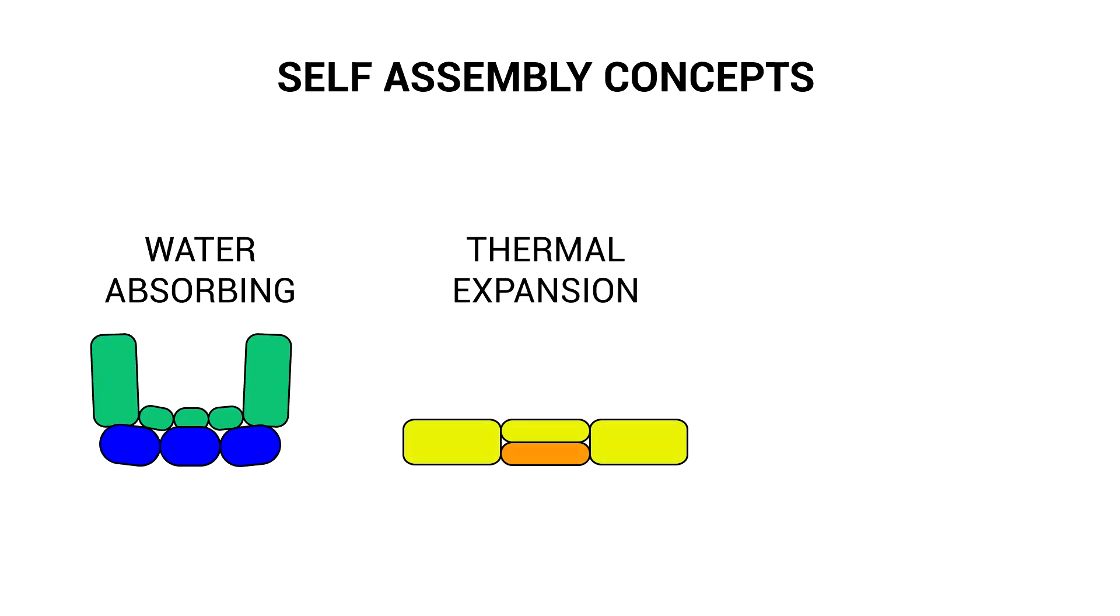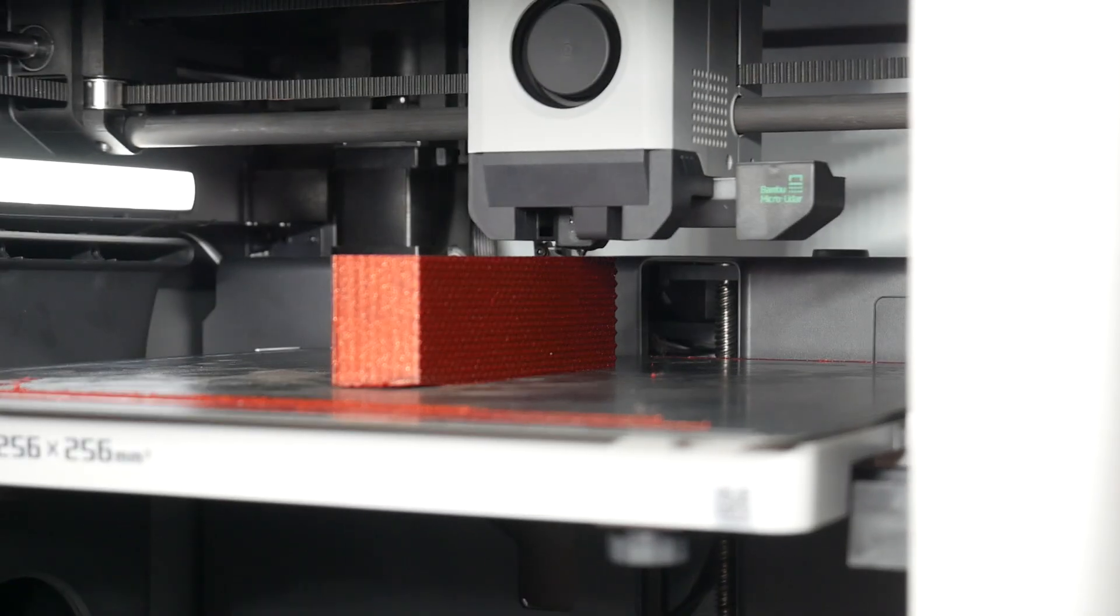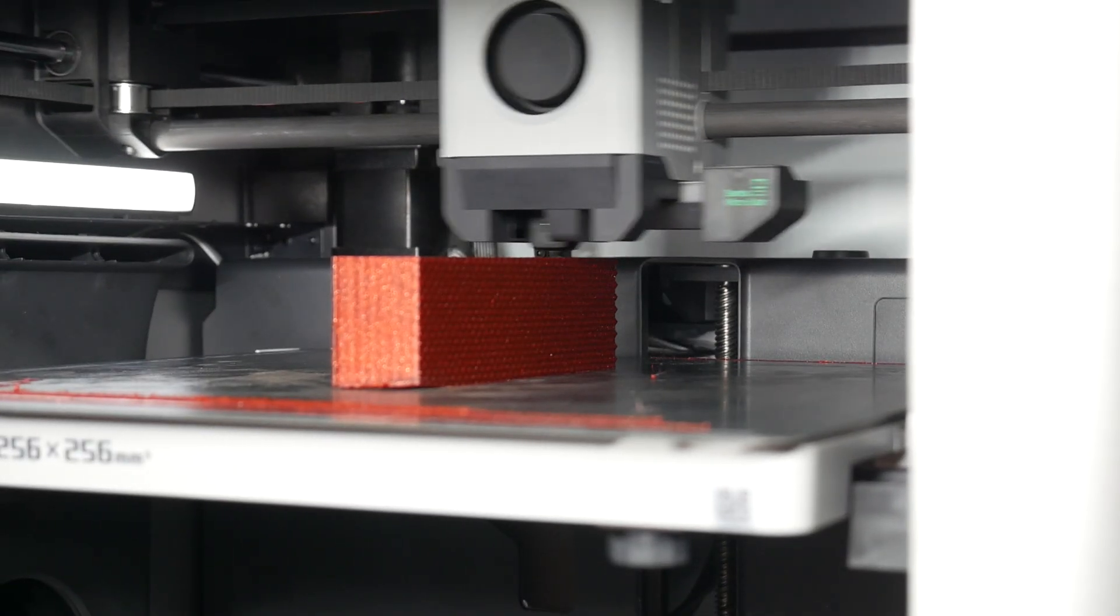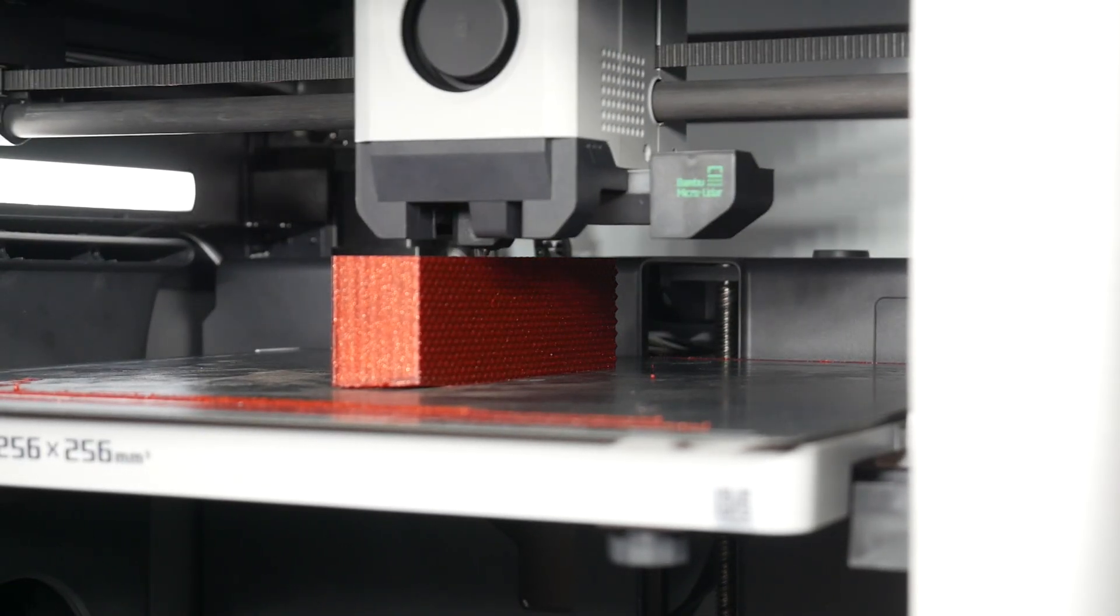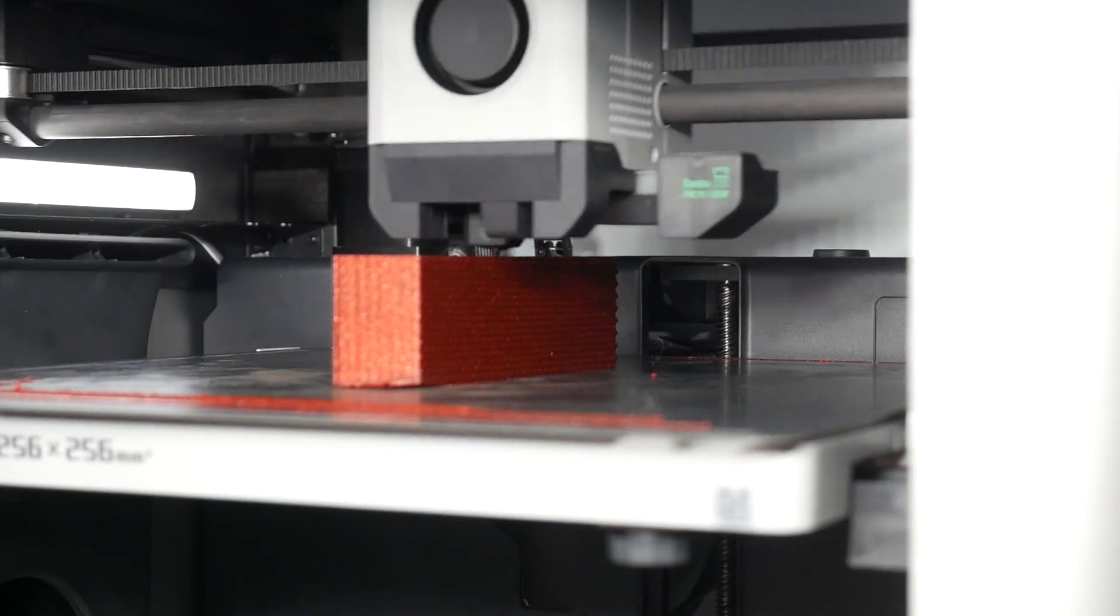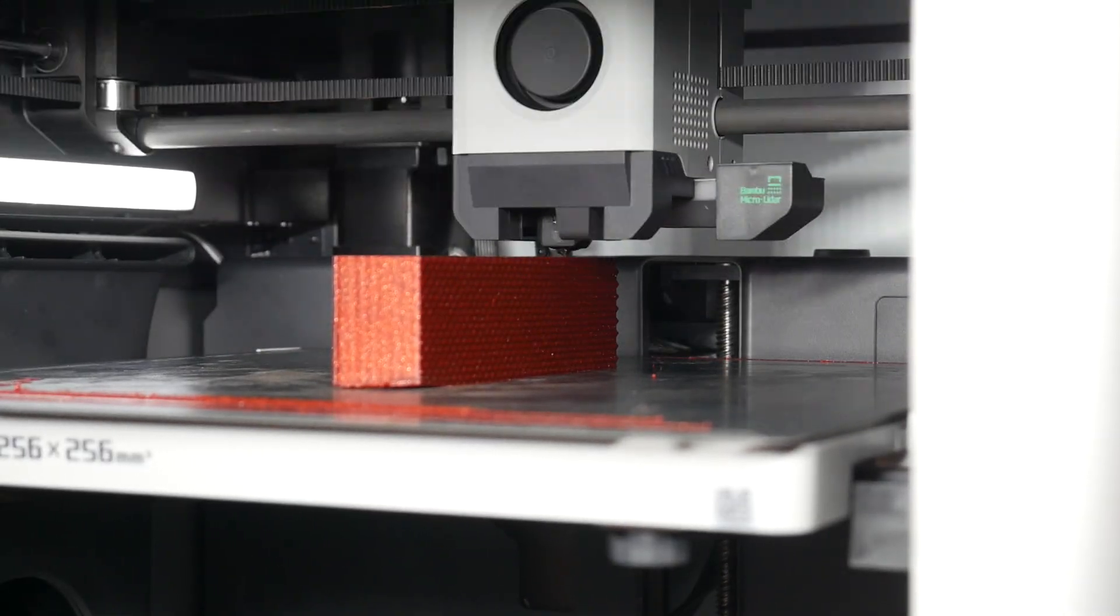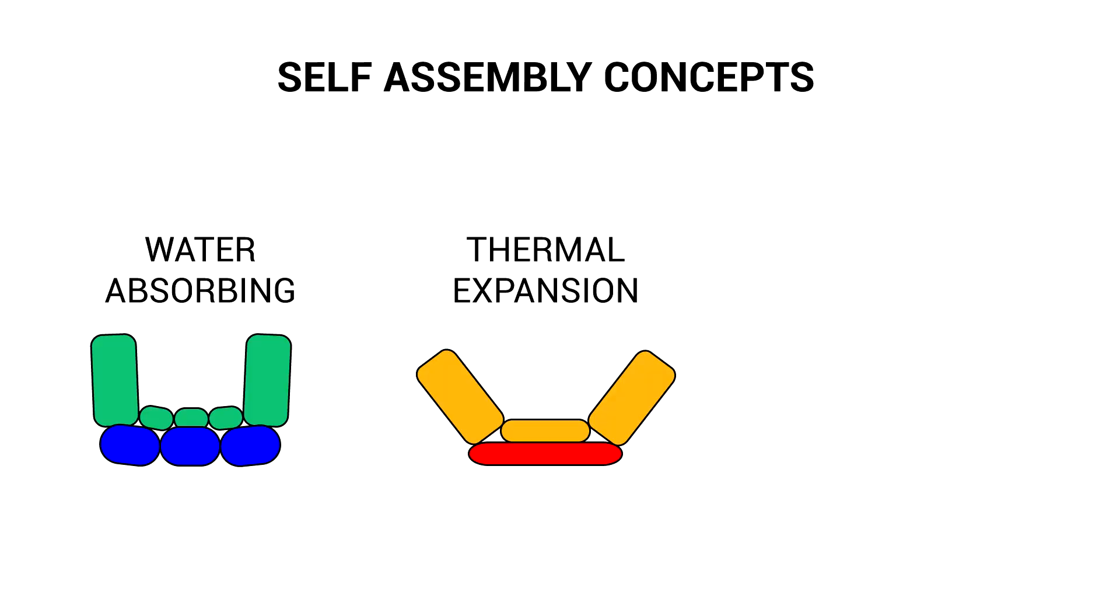My next idea was to utilize thermal expansion, where one part of the joint was made from a different material that when exposed to heat would expand a lot more than the base material, once again forcing the joint closed. The thermoplastics we can 3D print with at home will expand and contract with temperature, but nothing like to this extent. So that's another concept that's unfortunately not feasible.